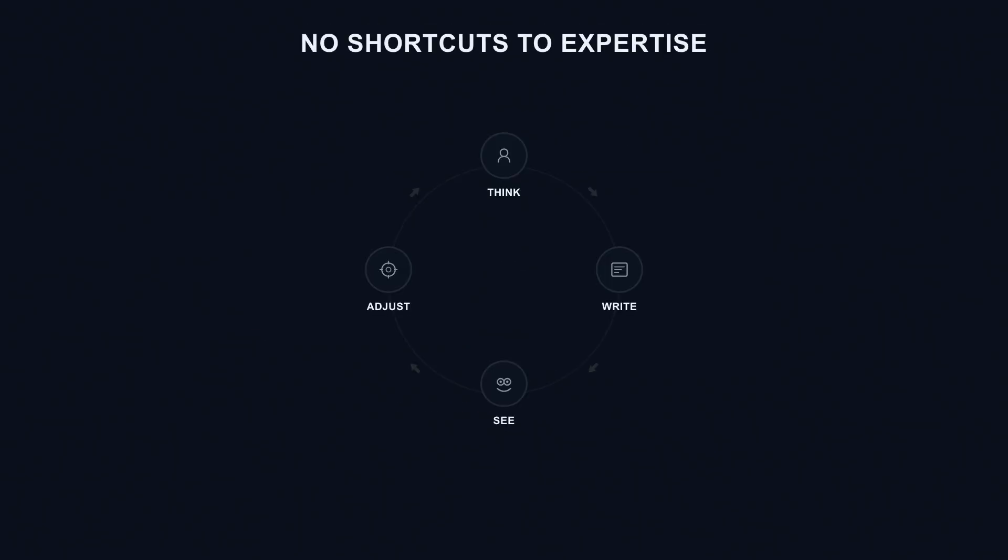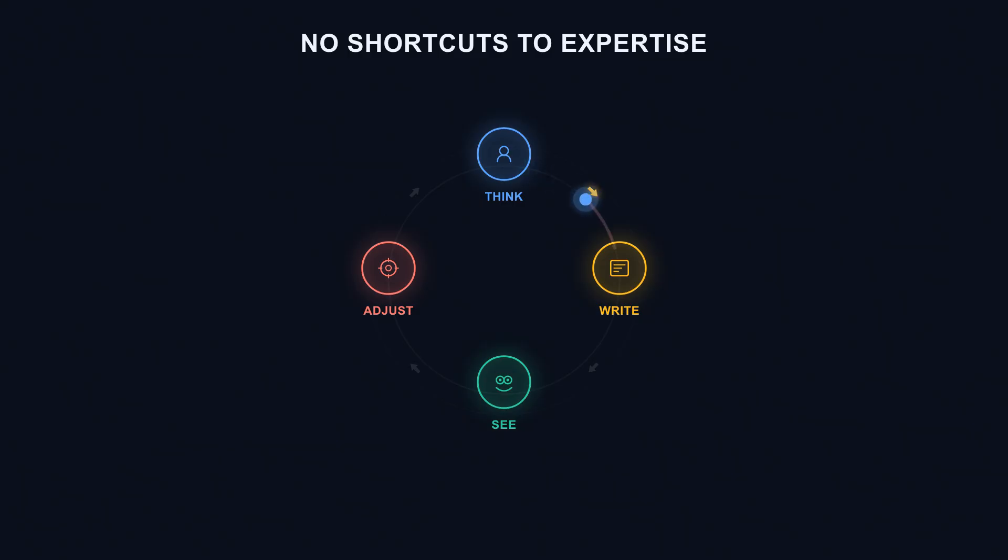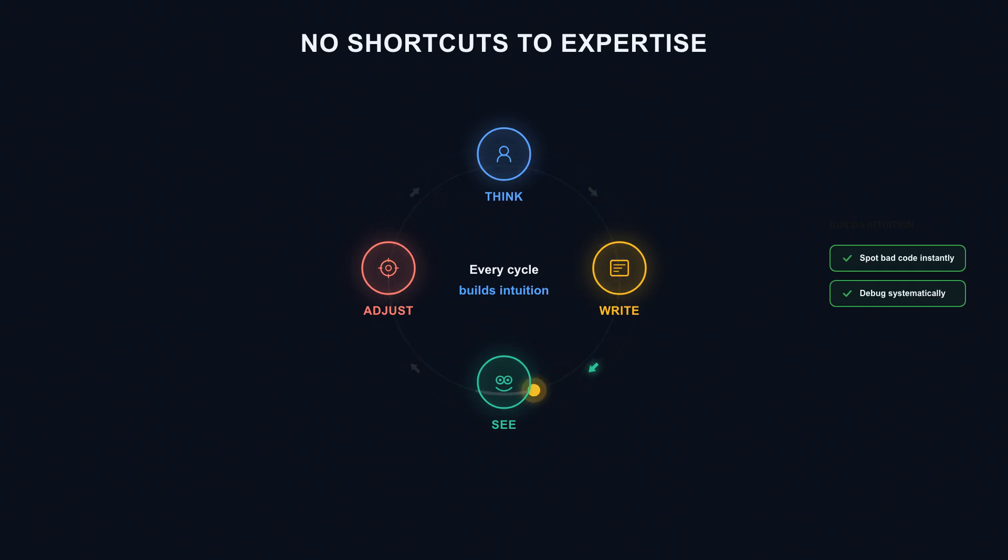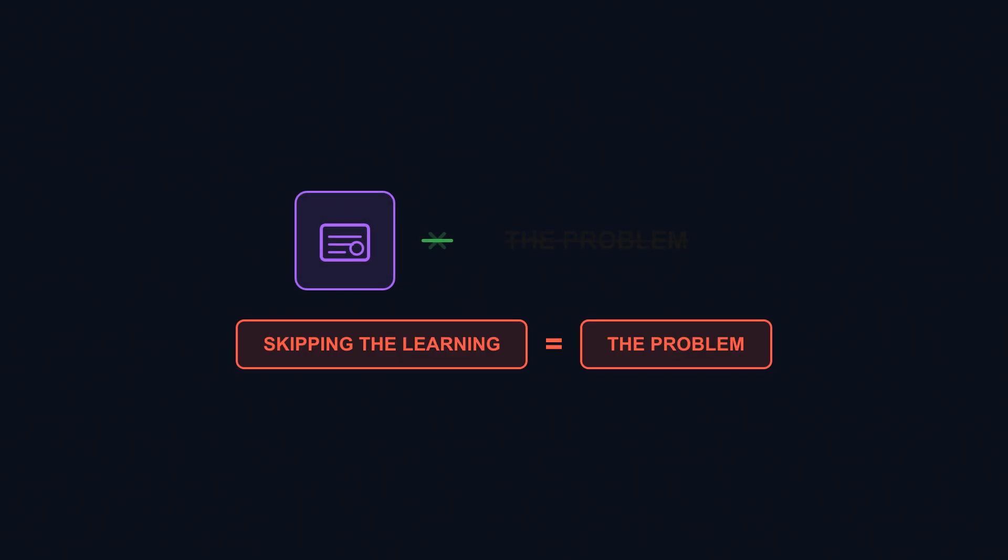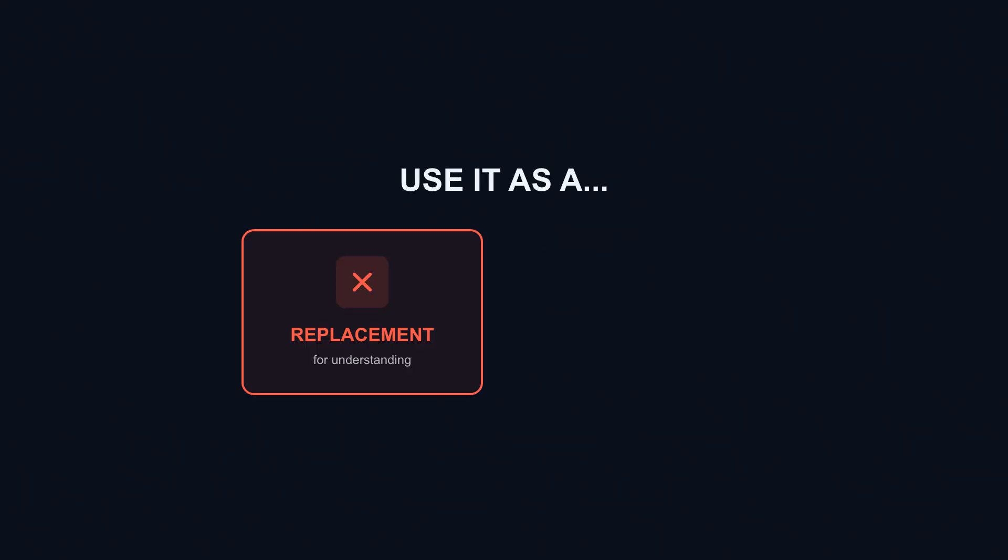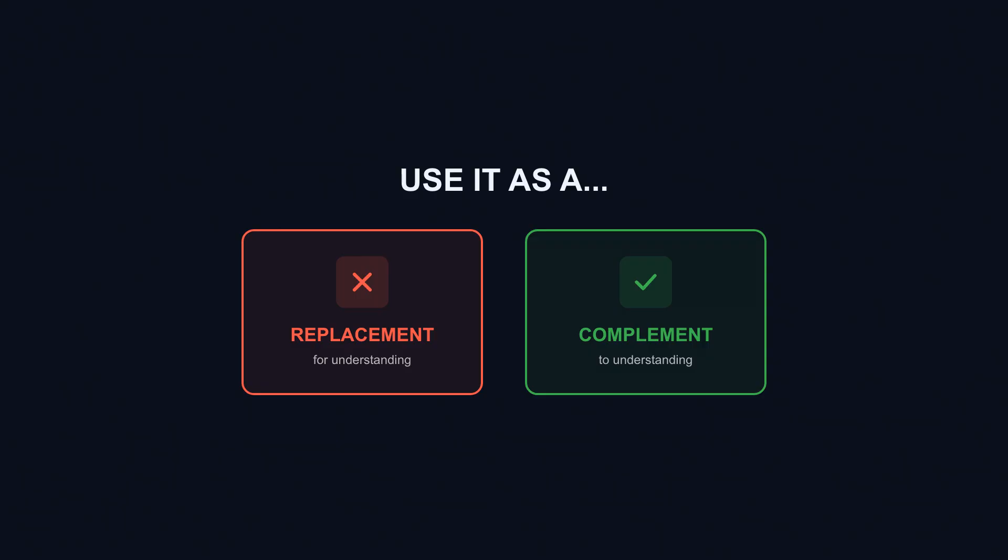Because there are no shortcuts to expertise. The learning loop—think, write, see, adjust—that's how you become someone who can build things that last. That's how you develop the intuition that lets you spot bad code instantly, debug problems systematically, and make architectural decisions confidently. Skip the loop and you'll always be starting over, every project, every time, permanently dependent on AI to fix problems you can't understand. The tool isn't the problem. Vibe coding is genuinely useful for the right situations. Skipping the learning is the problem. Using vibe coding as a replacement for understanding, rather than a complement to it, that's where developers get into serious trouble.